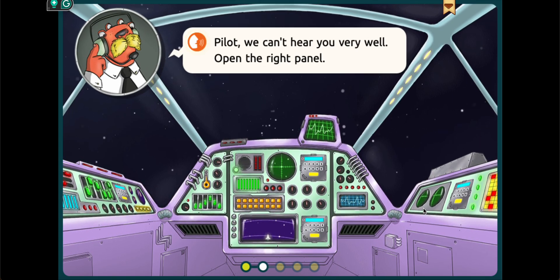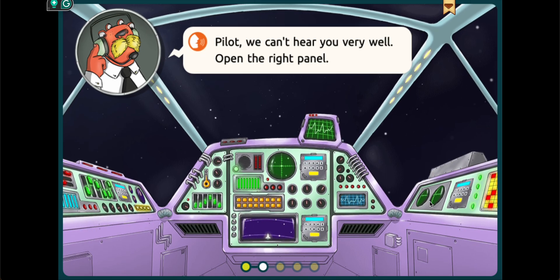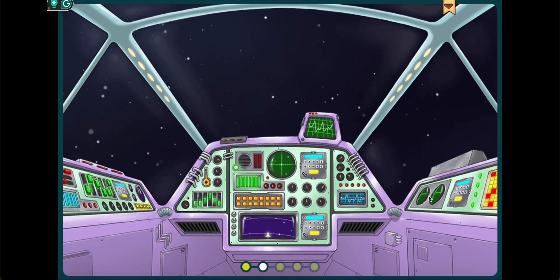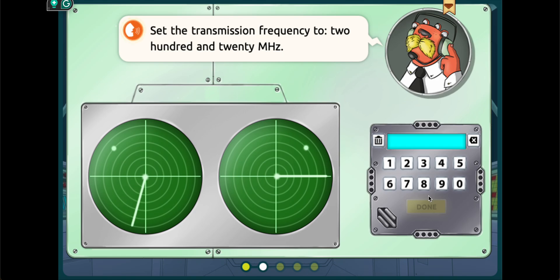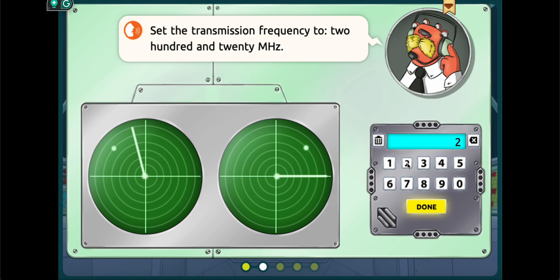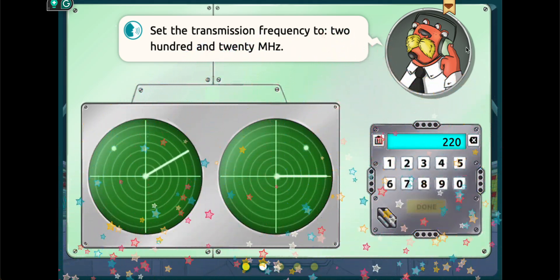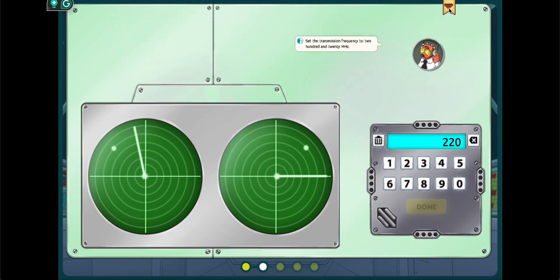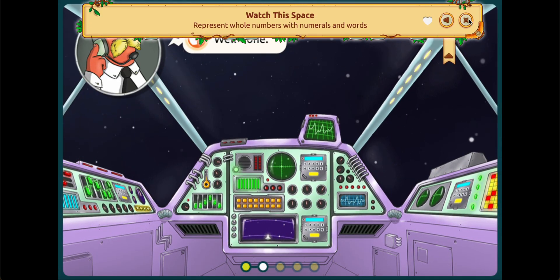Pilot, we can't hear you very well. Open the right panel. Set the transmission frequency to 220 megahertz. Well done.